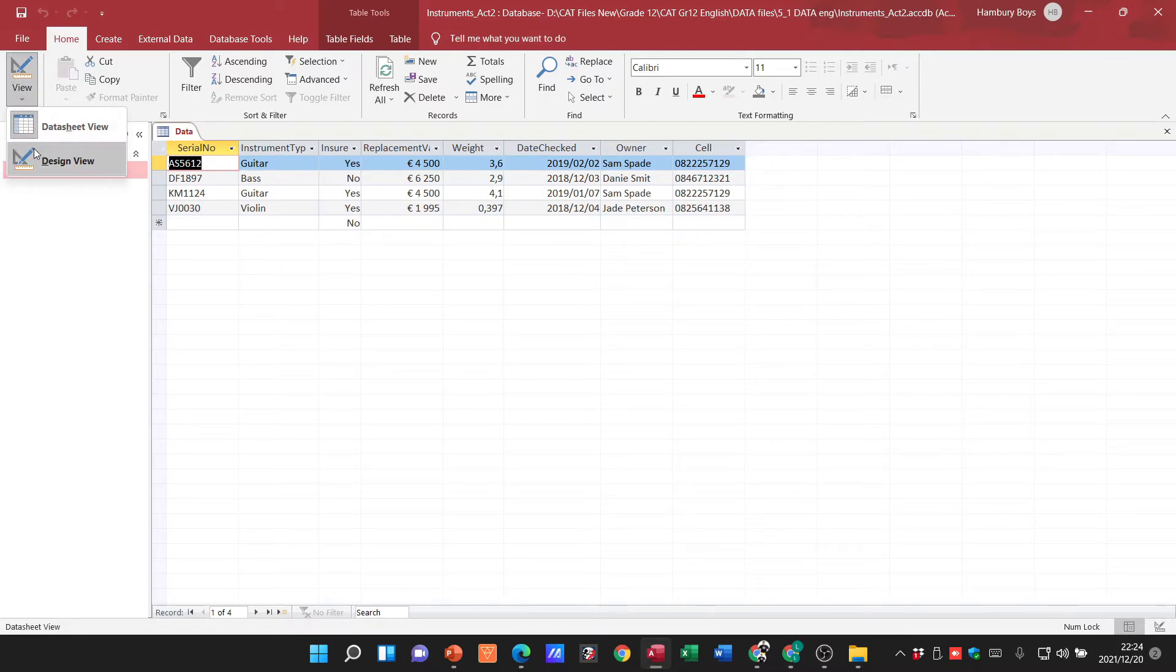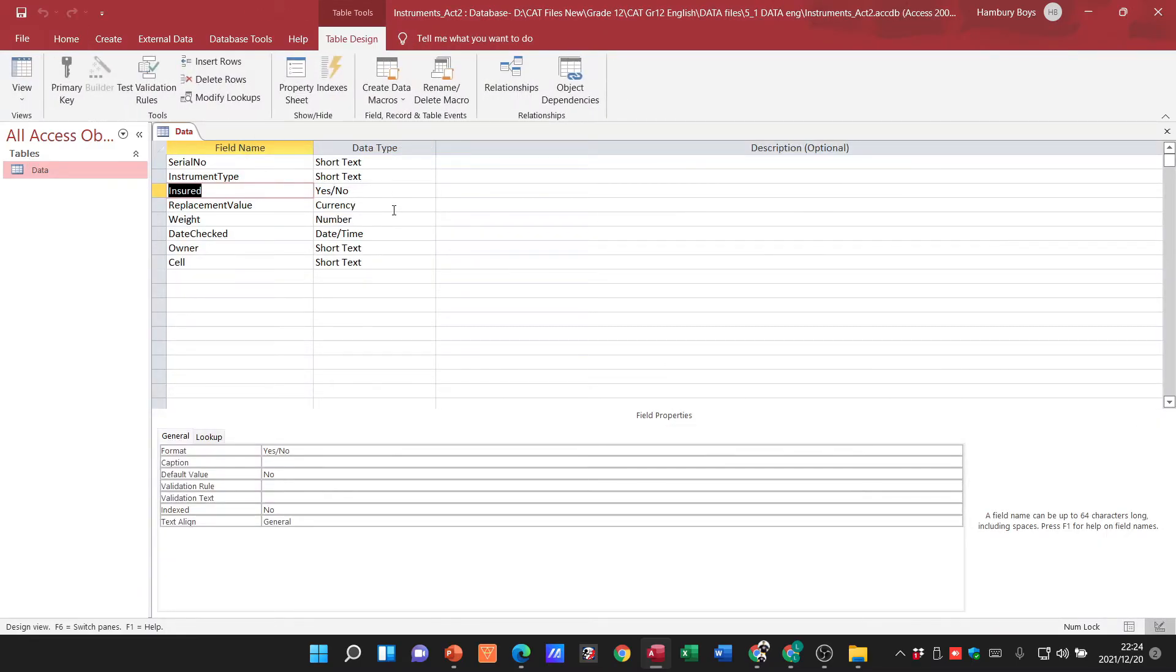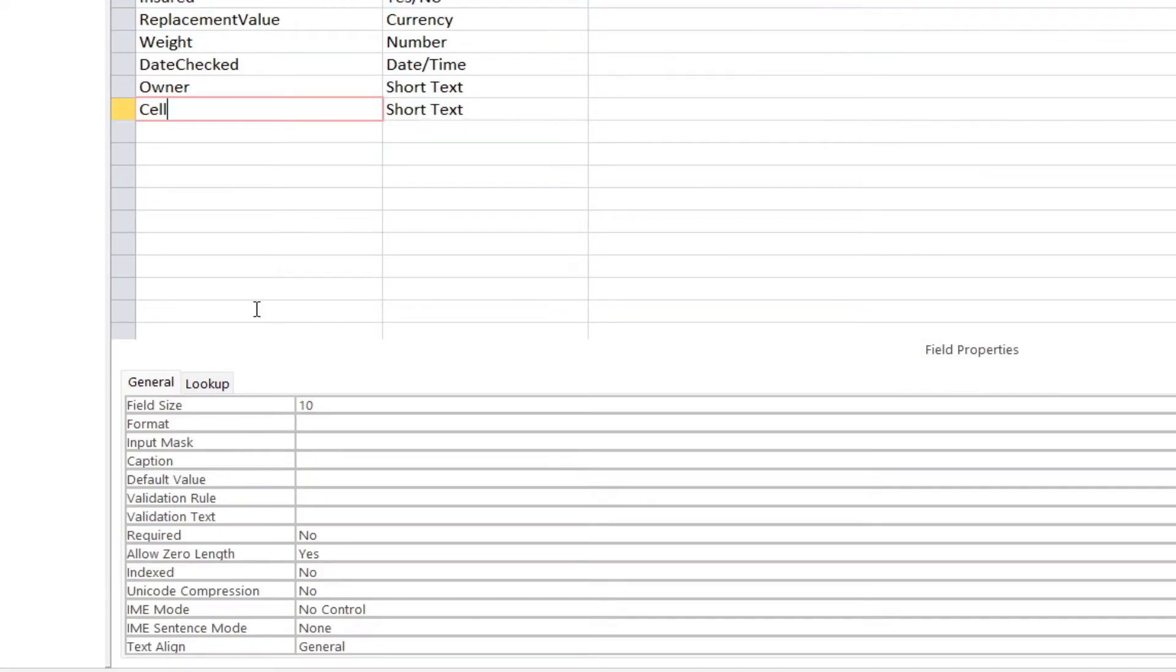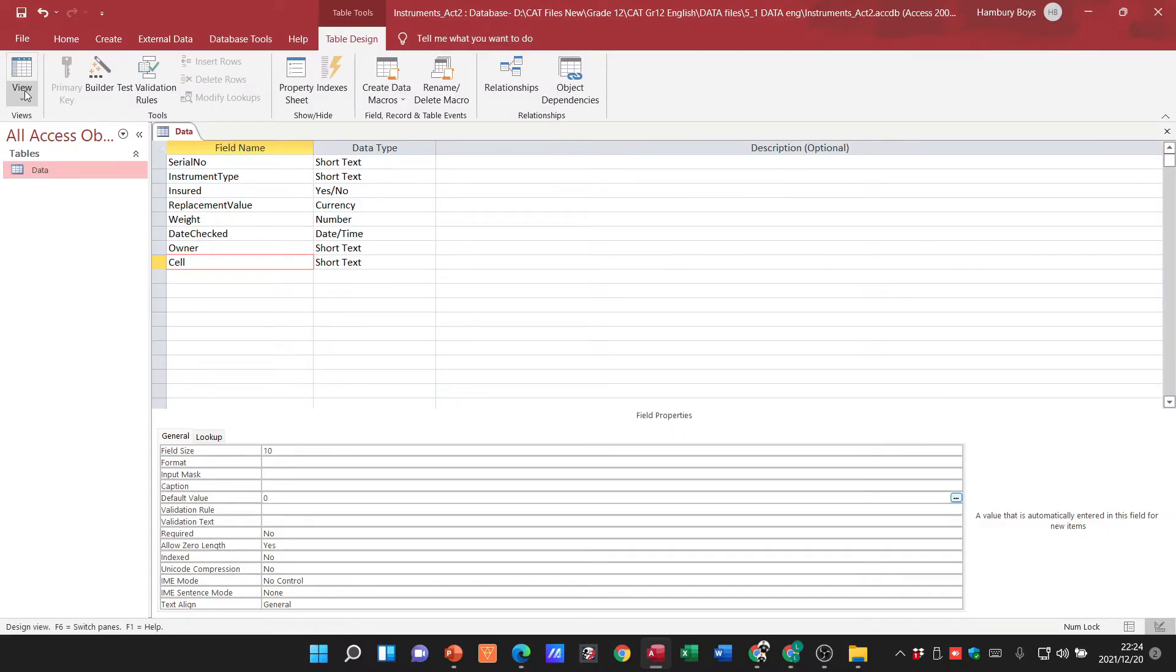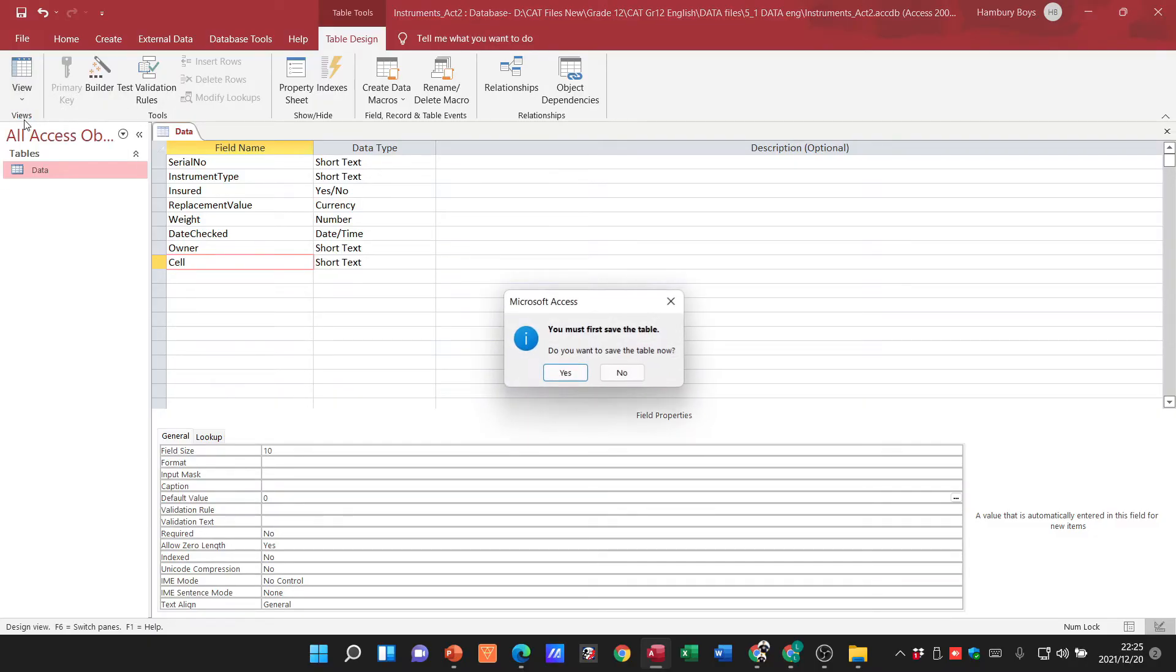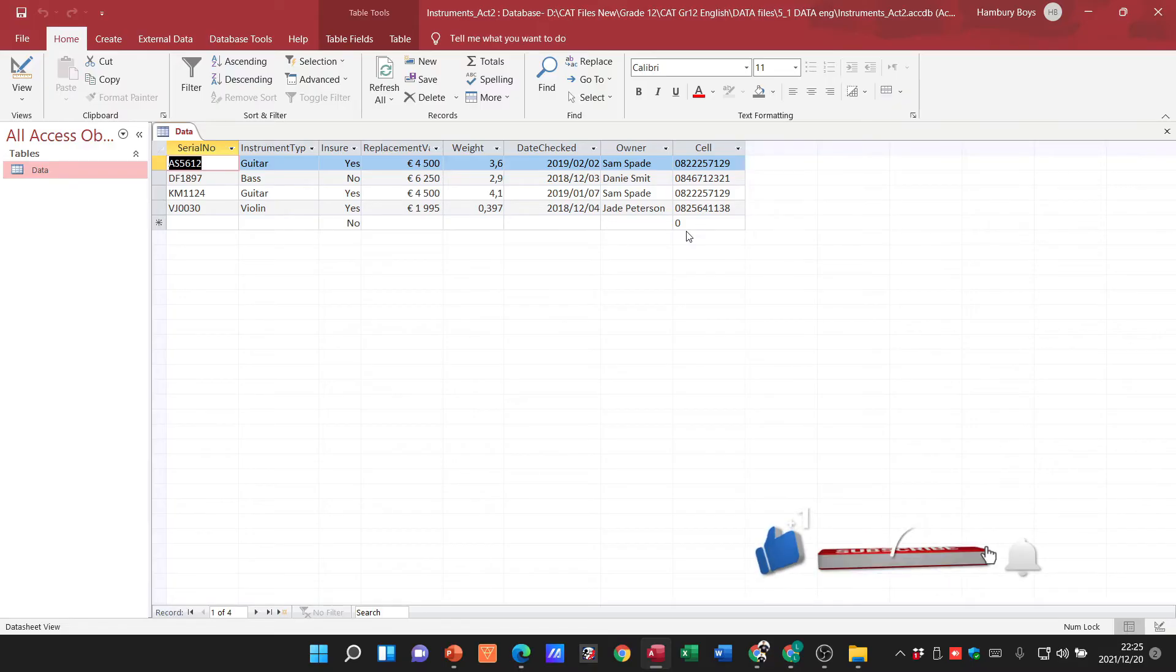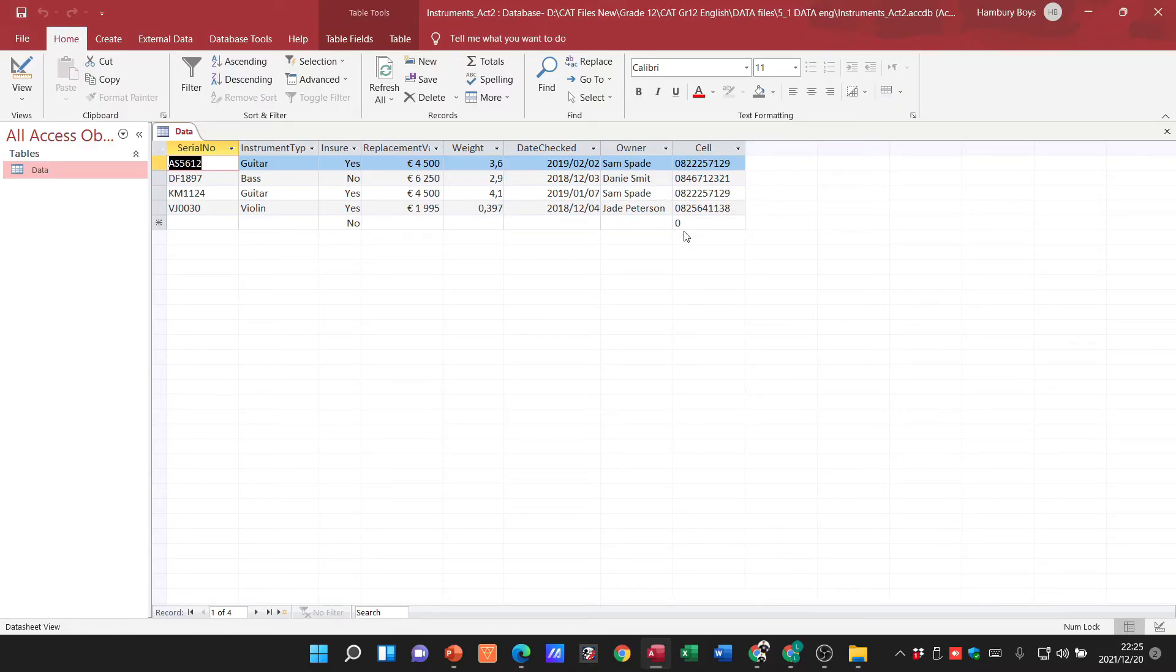To do that, we go to design view, select our particular field, and set the default value to zero. When I go back to datasheet view and save my table, you can see the zero is now there. This is how we enter a default value.